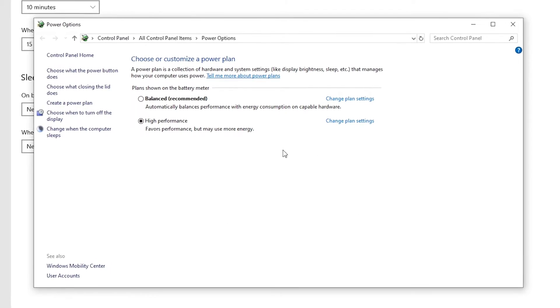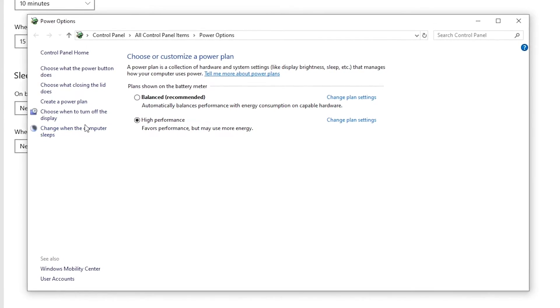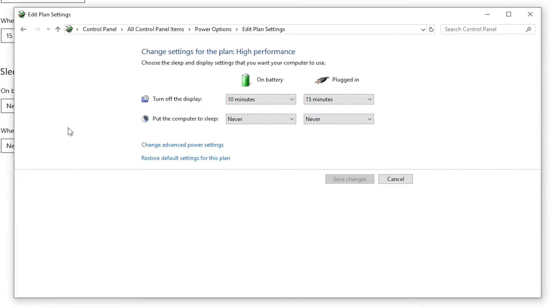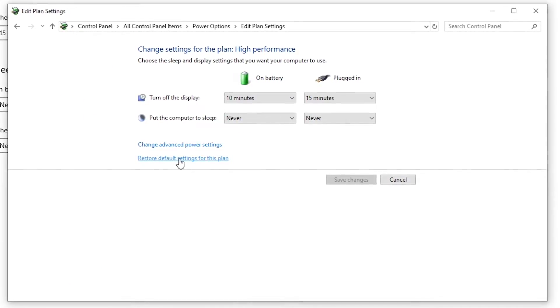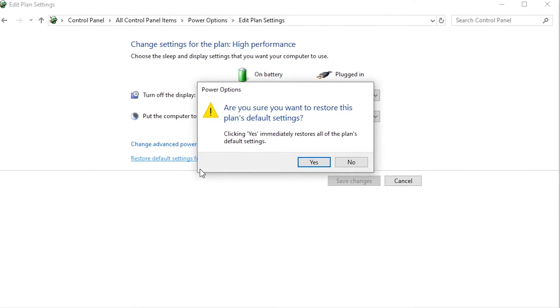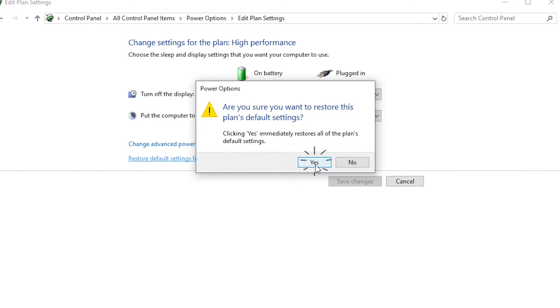If your Wi-Fi isn't working after being in sleep mode, go into advanced power settings to restore plan defaults and try again.